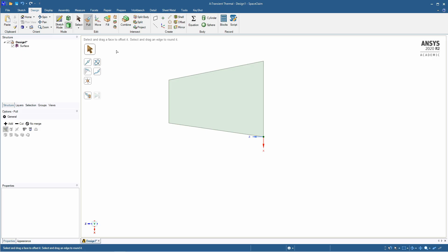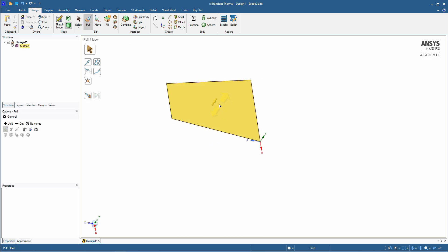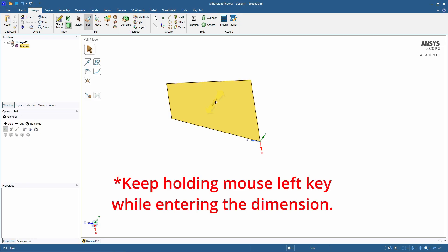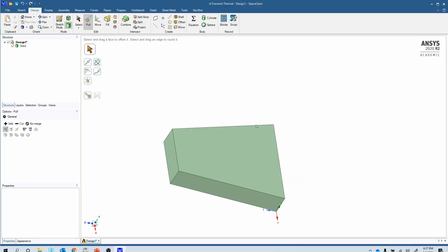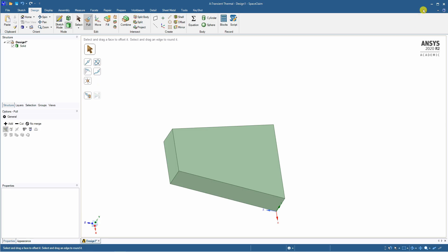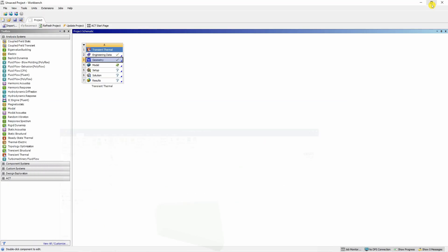And now by default this pull tab will be selected. So you can just rotate it a little bit using a middle button of mouse and then pull it up. And enter 0.2. That's it. Geometry is done. Just minimize this.